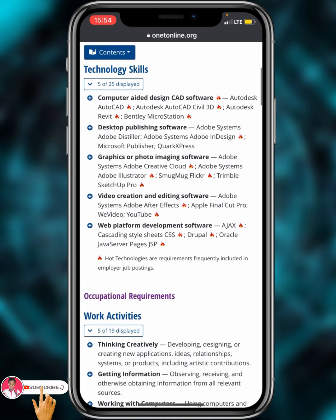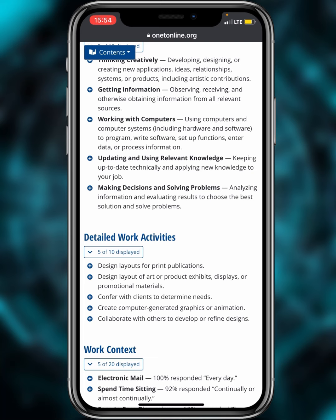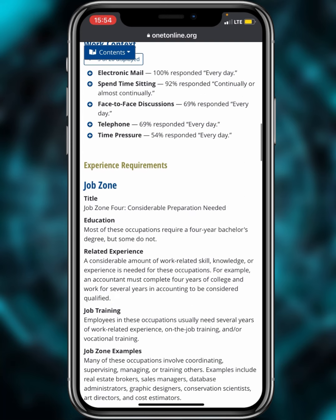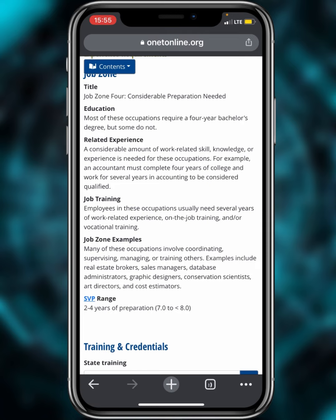The most important thing to do when you find your job title is to scroll down and look for the SVP — Specific Vocational Preparation. For graphic designer, it shows two to four years of preparation, with an SVP range of 7.0 to 8.0. This means if you're a graphic designer, you are qualified — your job is a qualifying occupation for the DV program.